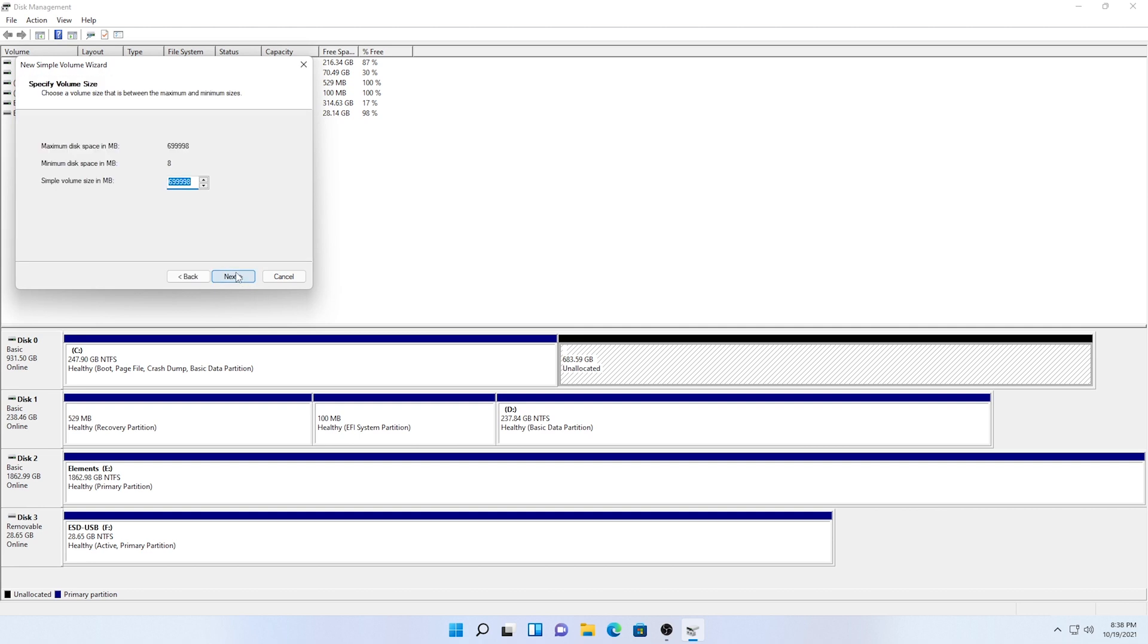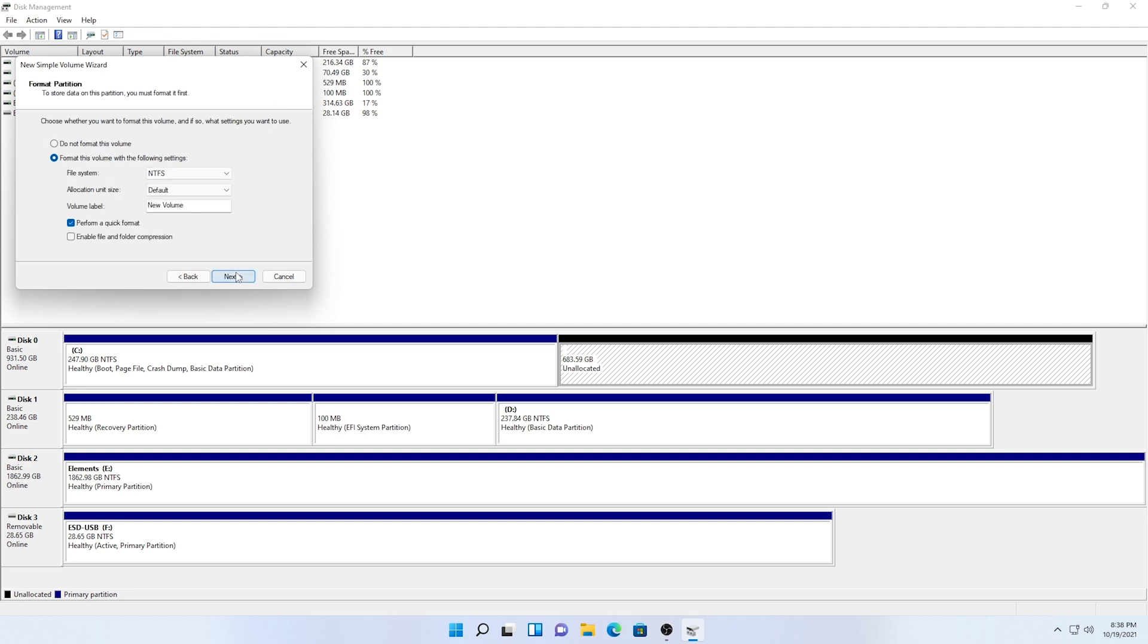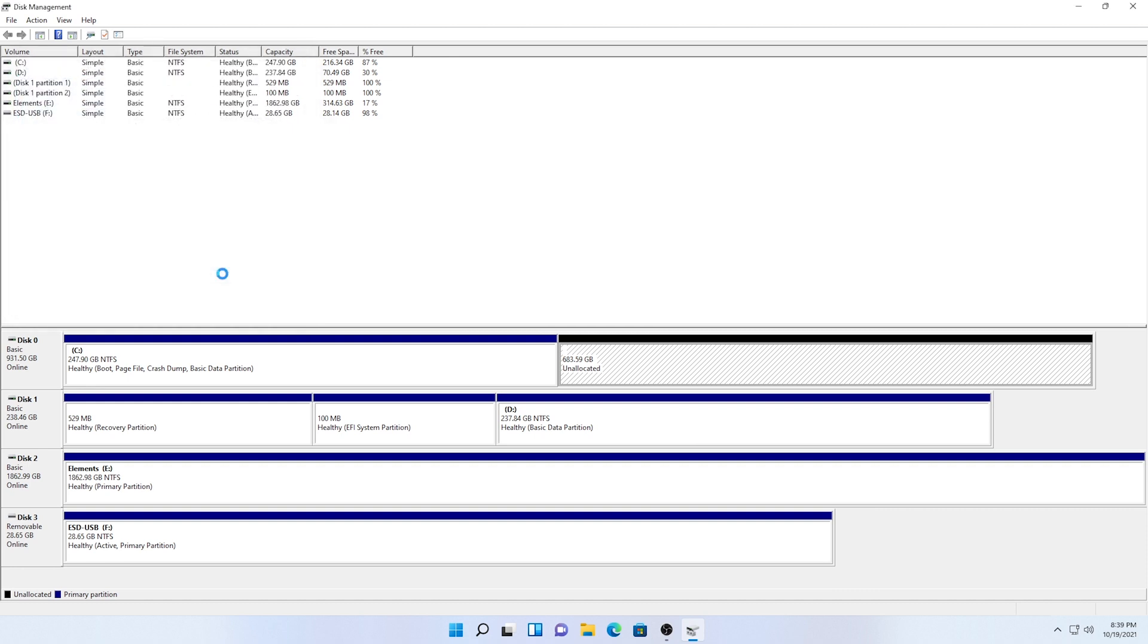Click next. It will ask you to specify a size and since we want to use the entire space, I'm going to leave it as it is and click next. Here you can assign any drive letter to it but I'm just going to leave it as G and click next. Under volume label, you can specify the name of the drive. I'm going to name mine games and click next and finish and we're done.